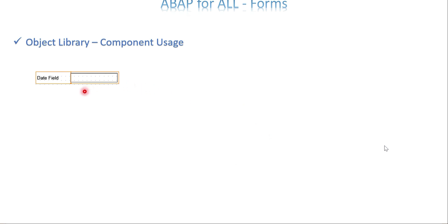One component is the date field, which comes under the standard category. We have standard, custom, form builder, WebDynpro native controls, and ISR native controls — all available as categories. We'll see an overview of those, though we need more following videos to learn about the components in depth, since we are going to spend more time on layout in Adobe Forms.